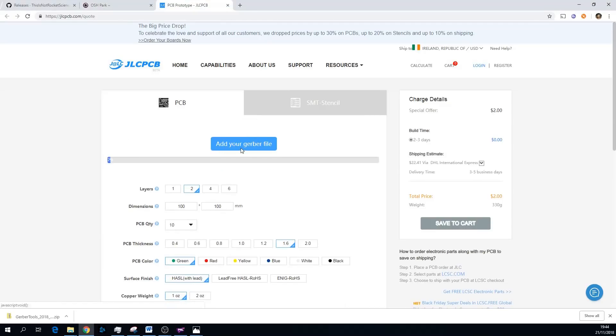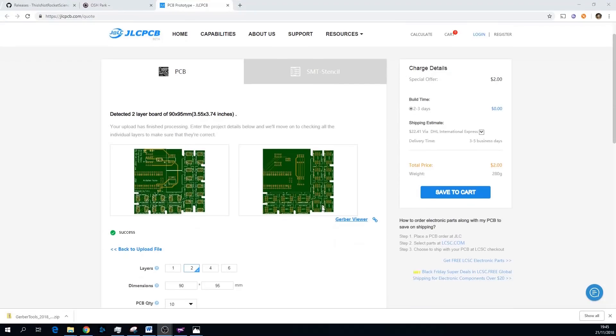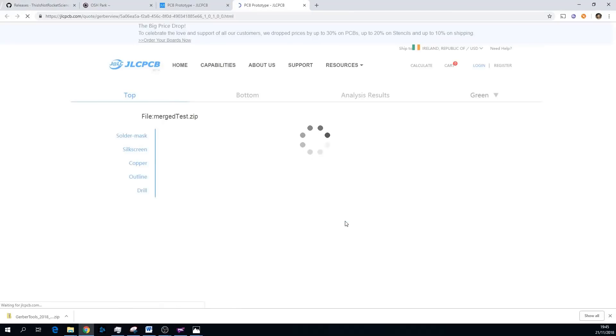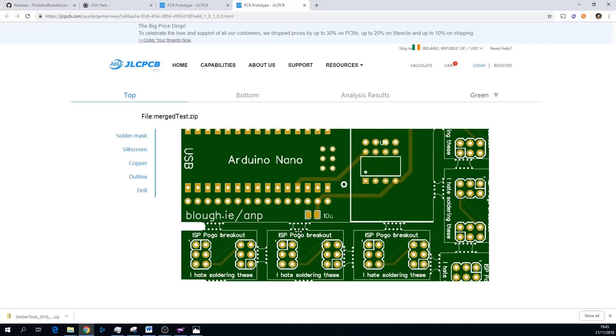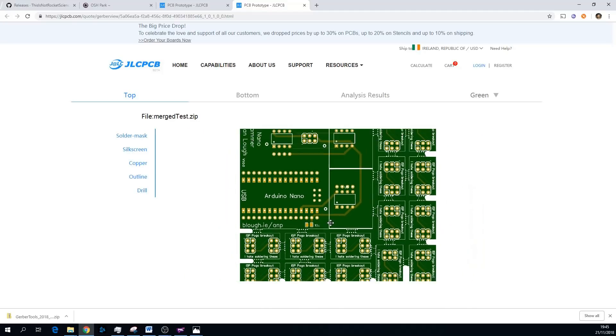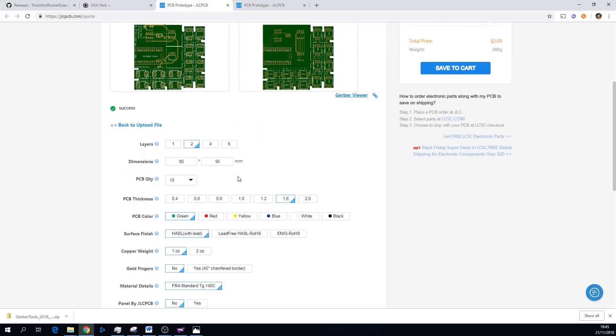For JLC it's the same thing. You can just drag your zip file in here and it'll upload and process. Again on the quick preview here you can see it looks generally okay, but it's worth going to the actual Gerber viewer because you can't see the mouse bite drill holes in the preview on the previous page, but you can see them here. So it's definitely worth checking that they are there and that everything is okay with your Gerber file.